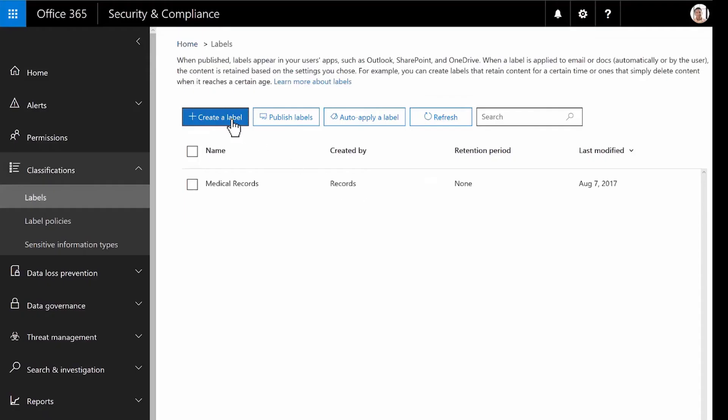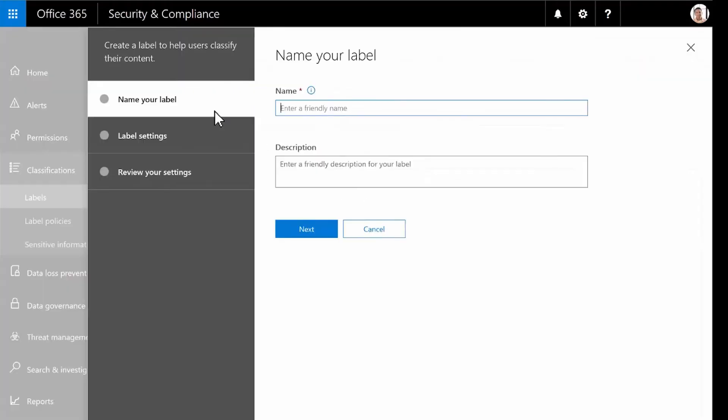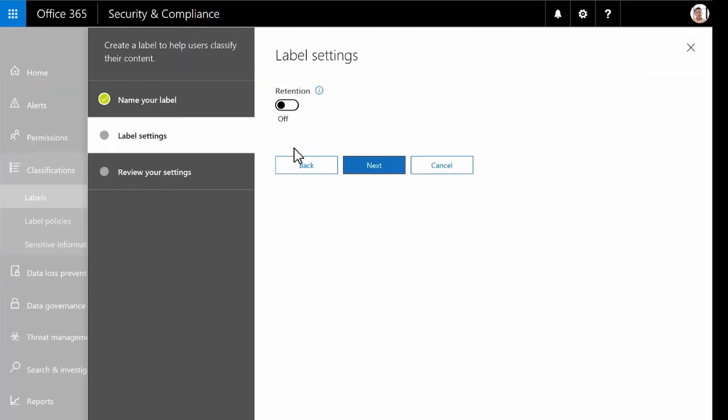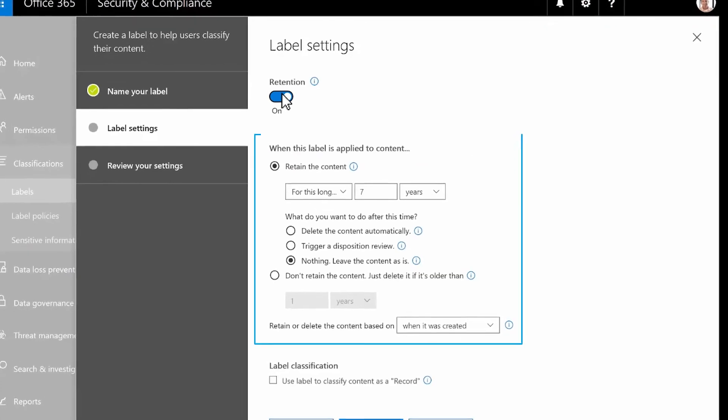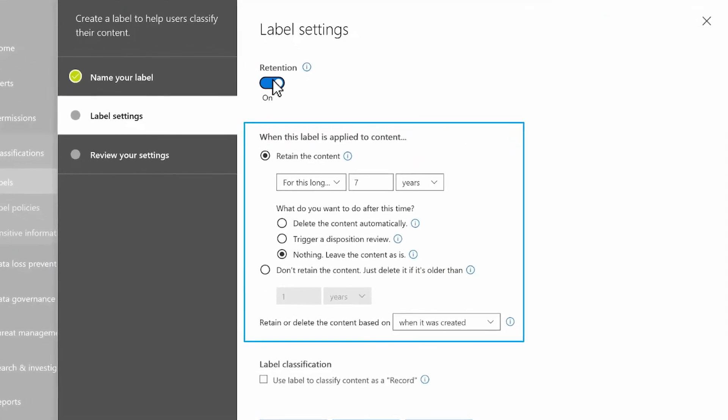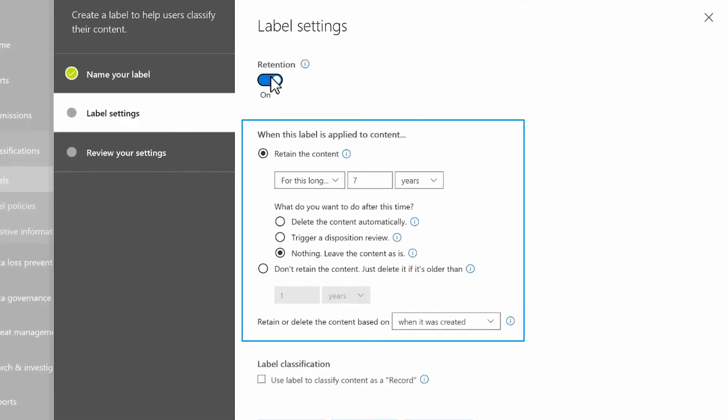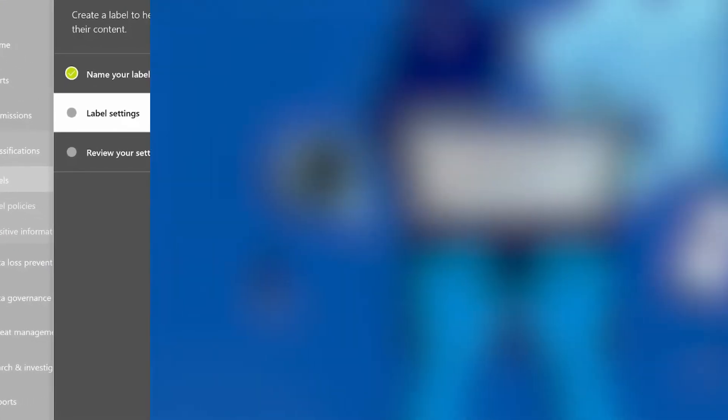You can also classify data to apply retention policies, keeping data only as long as you need to, and deleting obsolete data after a defined period of time.